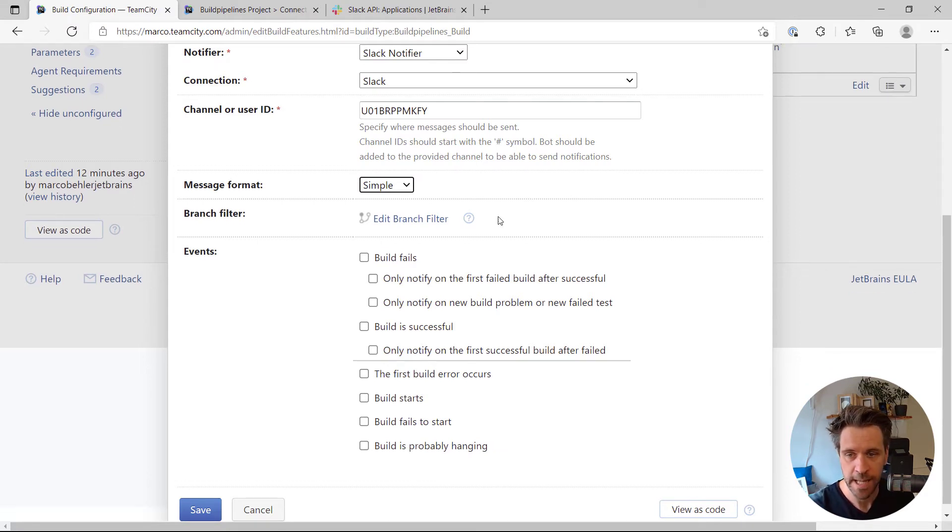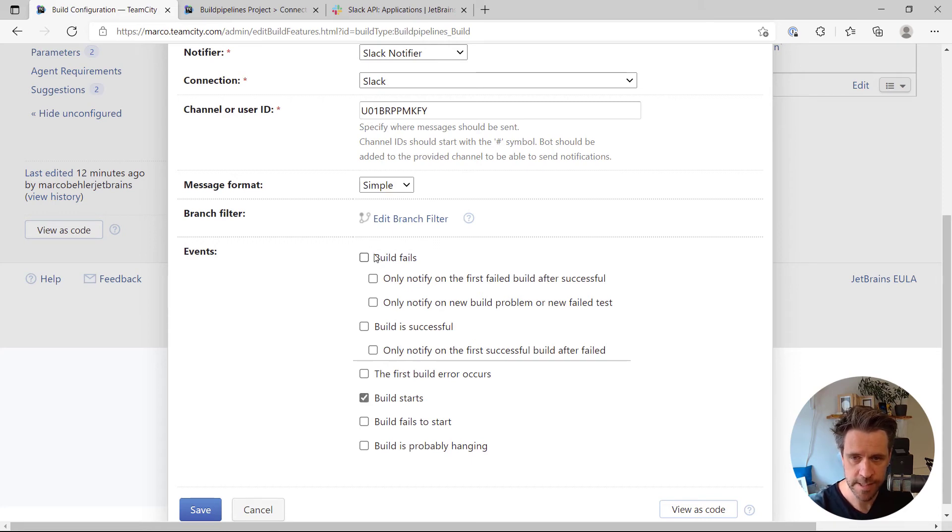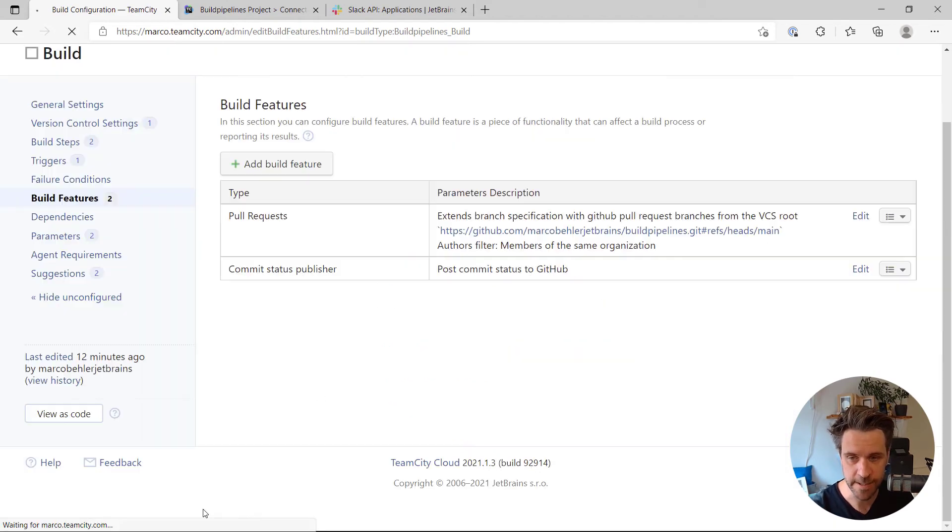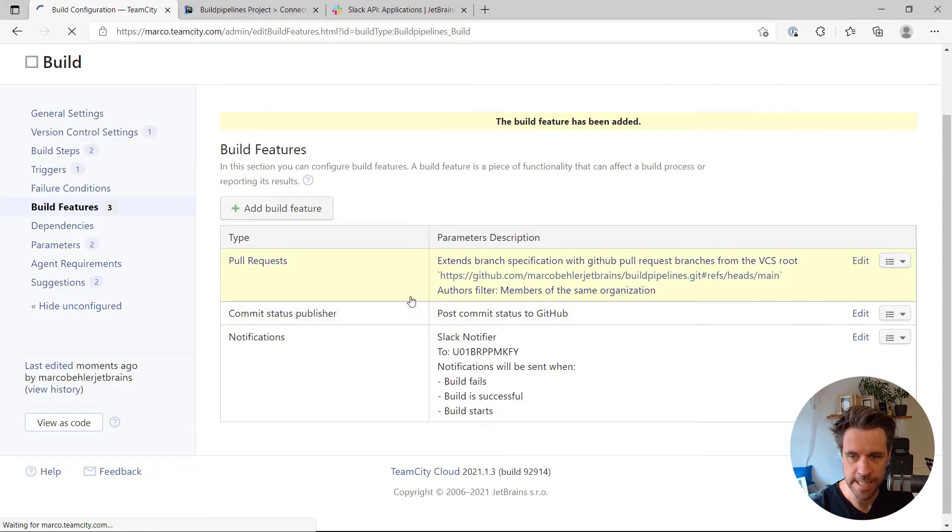I could also add a branch filter if I only want to get messages that have to do with a specific branch. And then the events—so the build starts, the build fails, and the build is successful. Obviously choose whatever you'd like here. Now click save.